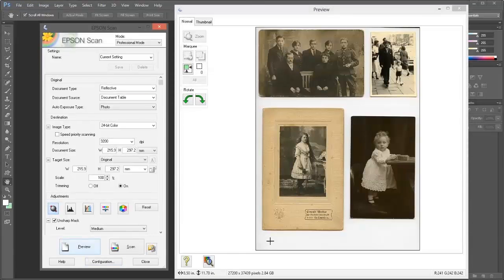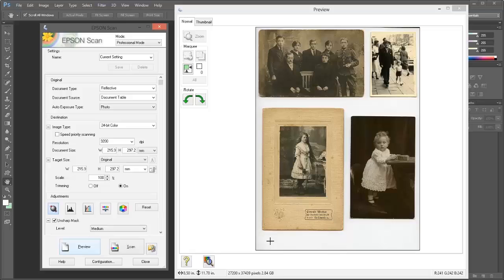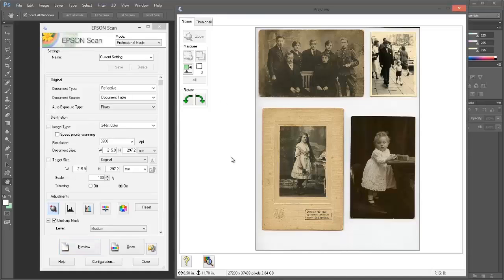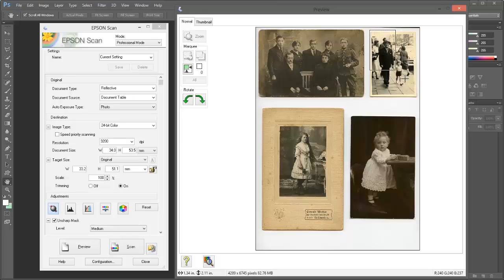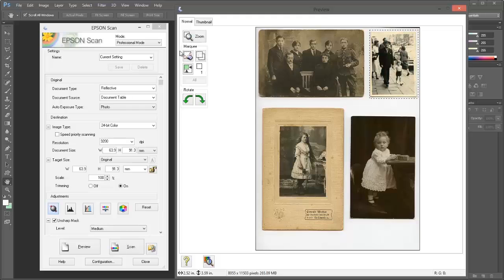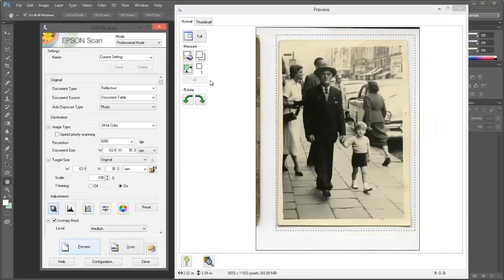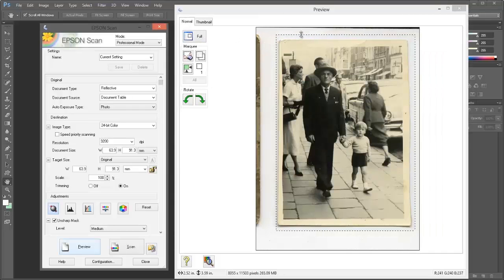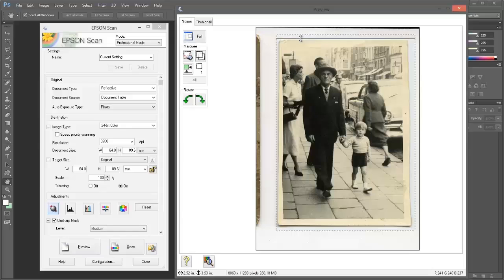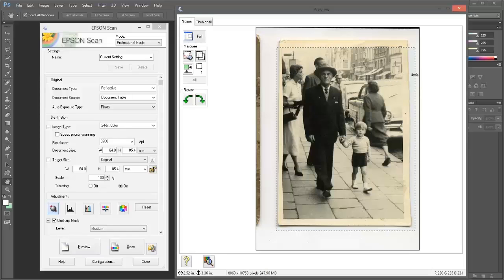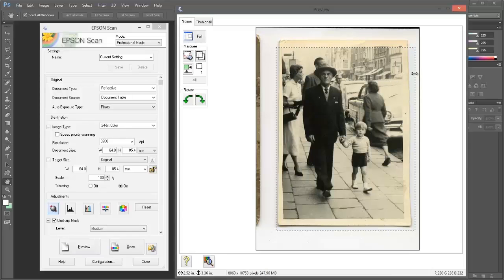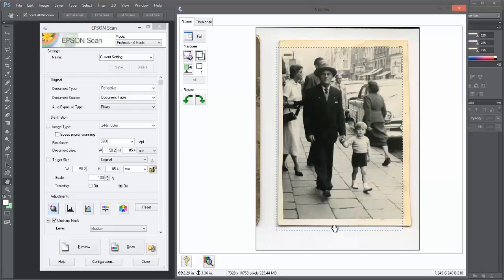You can have multiple photographs on the flatbed scanner surface, obviously depending on the size of the pictures. Here we've got four images on there. I can individually select which print I want to scan in. Just draw a marquee around the print. Now I'm going to zoom in on this one. We can refine this selection or the marquee around the picture and drag in the sides, just to scan in the area we want.